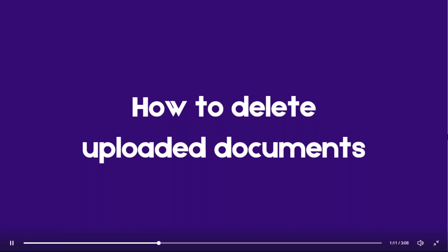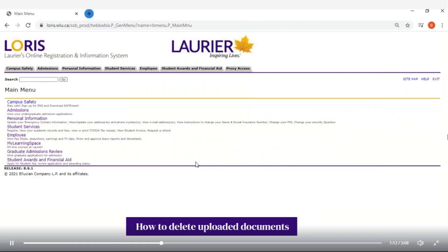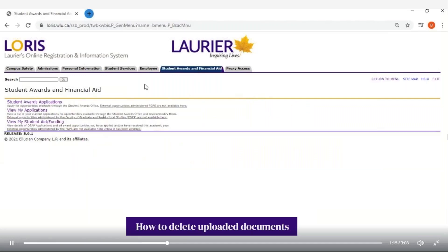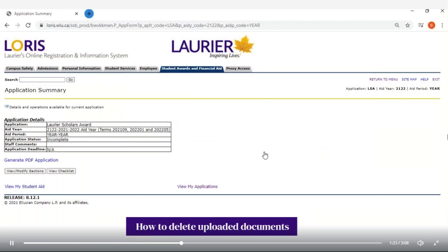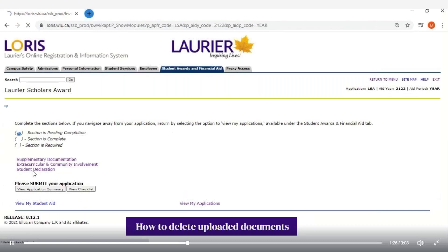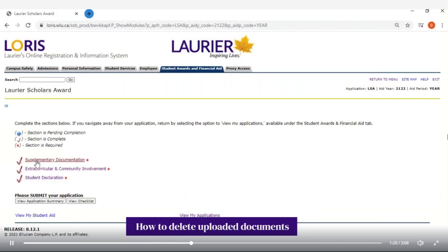How to delete uploaded documents. First, begin by logging into LORIS and go to the Student Awards and Financial Aid tab. Select 'View My Applications' and find the award on the list. Select 'View/Modify,' then 'View/Modify Sections,' and go to the section where you uploaded the document.